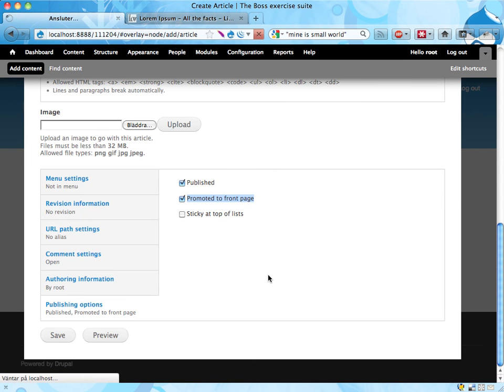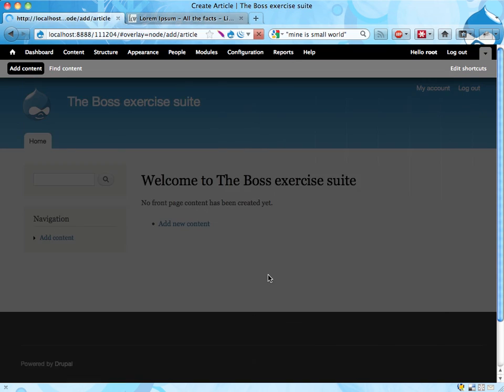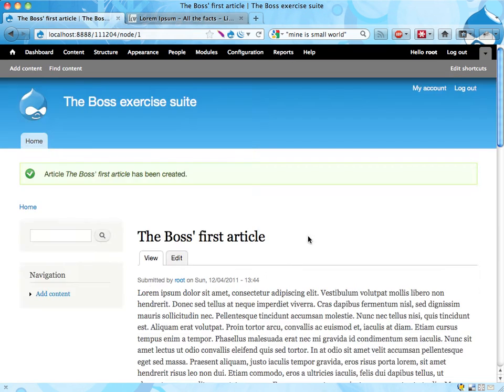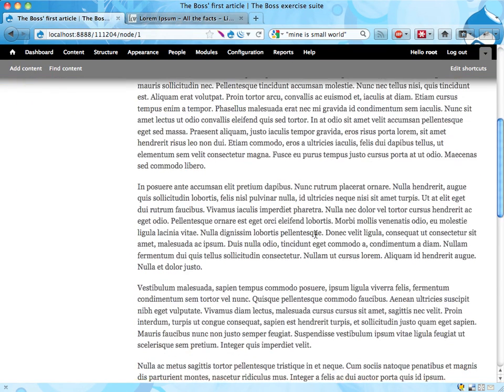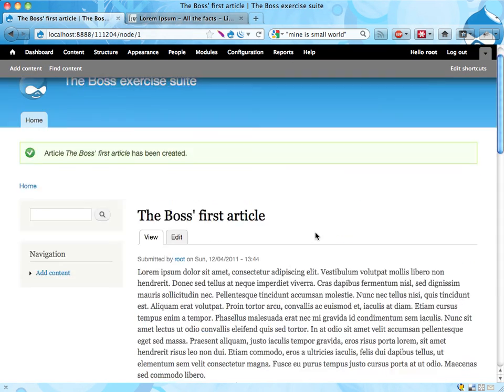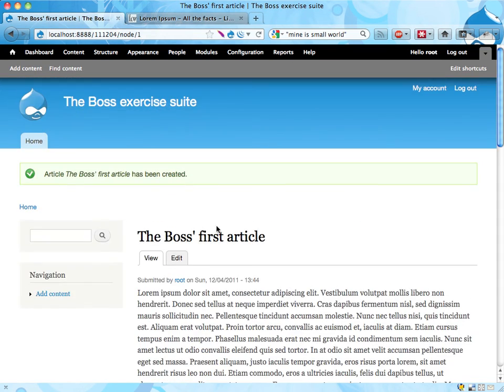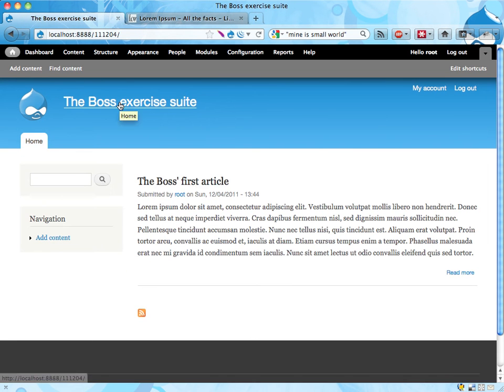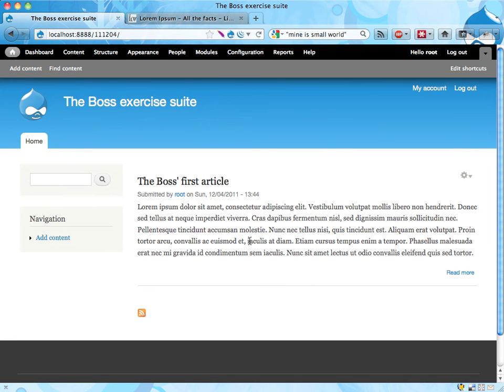Then I save this and there we go, some content on the site. Nice. And if I go to the front page again here, you'll see that I have some kind of teaser put on the front page.